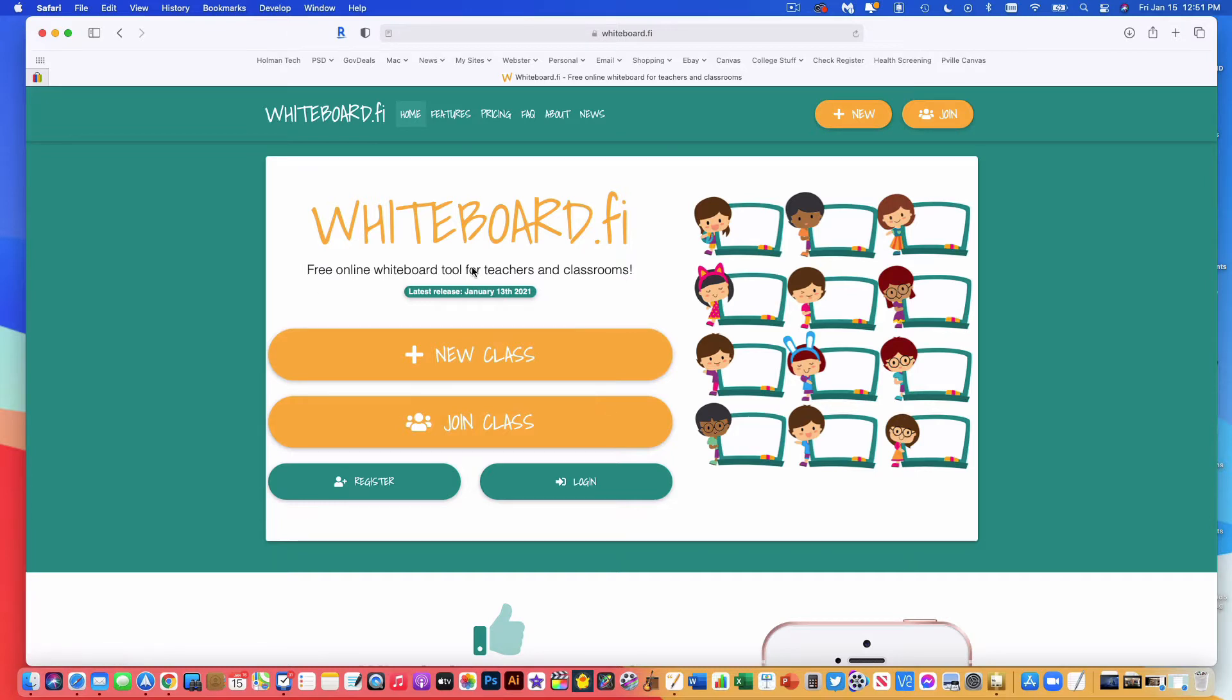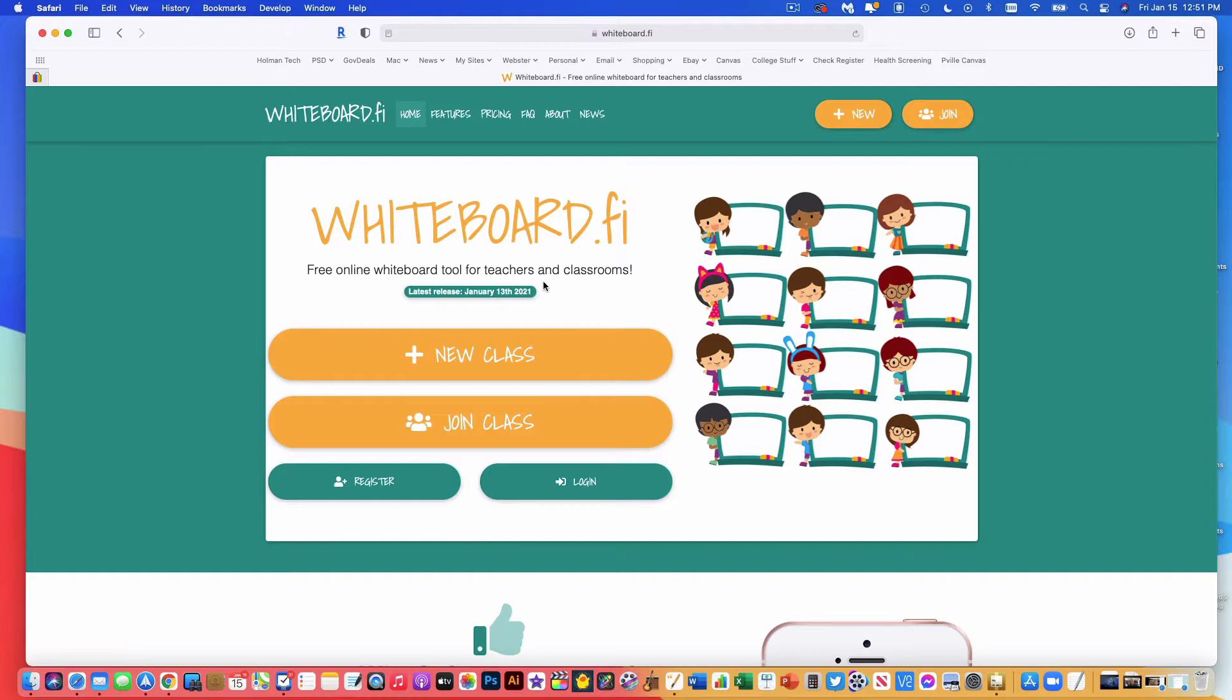Whiteboard.fi is a whiteboard tool that allows you to observe student whiteboards, and it allows you to take whiteboards that you've created and push them out to kids. If you think about the days of having your own little class set of small dry erase boards that you'd pass around the room for students to write on, this is that same kind of concept, but in a virtual world. It'll even work from home, where you can look at students at home and see what things they're writing on their device.